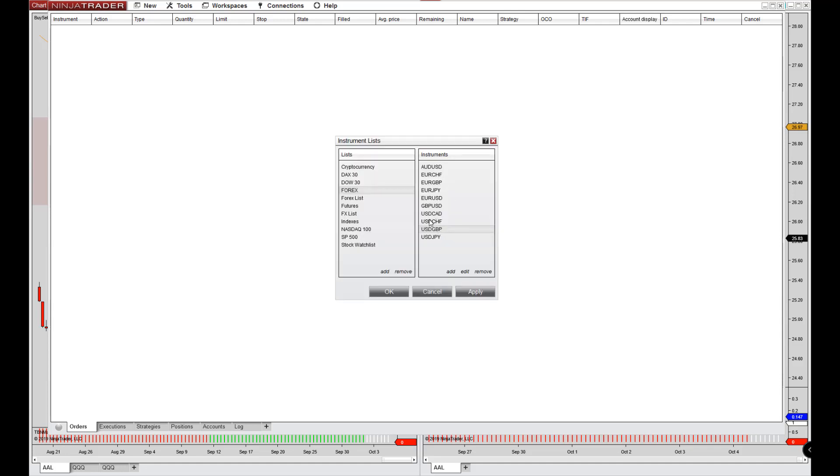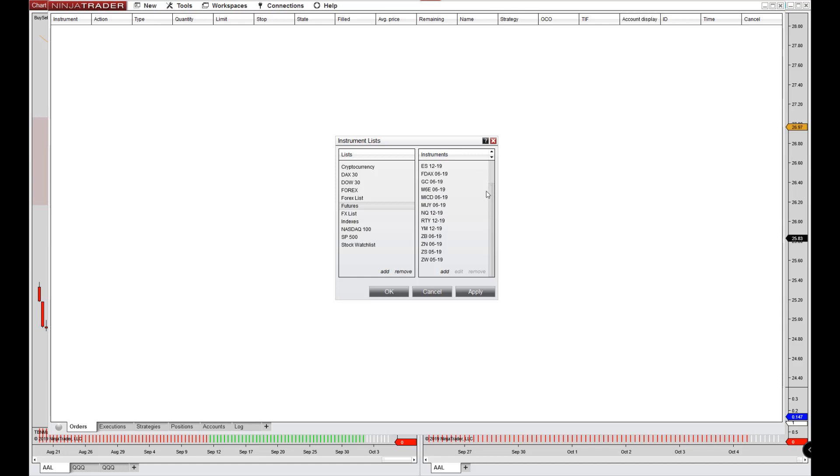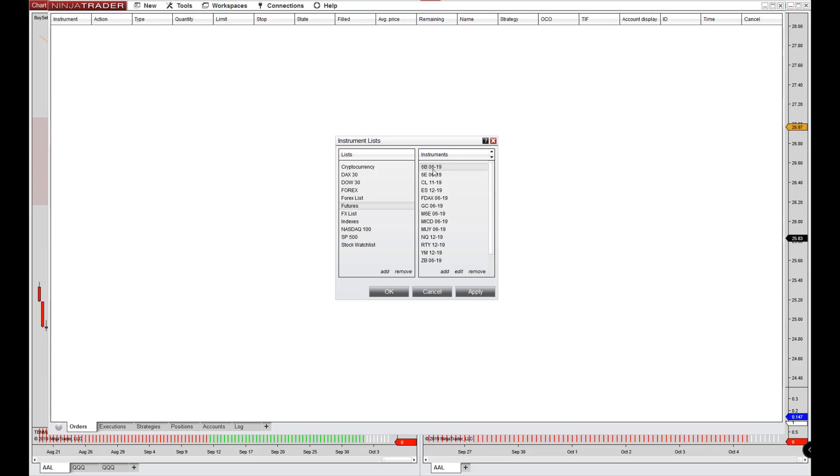However, if we go over to futures, these are some symbols here that I have either looked at or I have traded. Some of them are out of date. Like this is the British pound, so the pound dollar futures. I don't trade this, but I do have it in here. I haven't looked at it for many months and so the date is wrong.